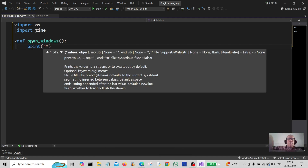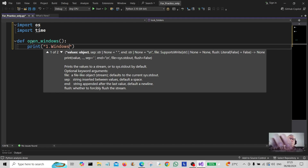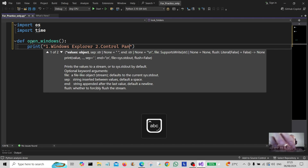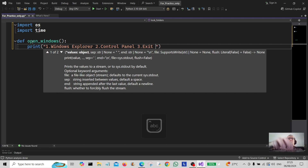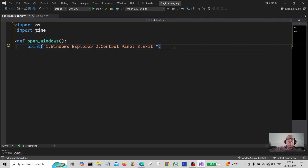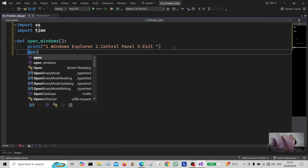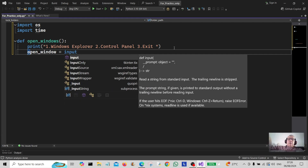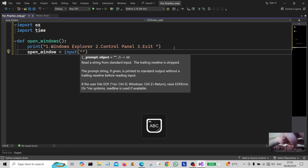We're going to print a little menu to the user: number one, Windows Explorer; number two, Control Panel; and number three, Exit. We're going to create a variable here called open_window and we're going to assign it to input, because we want the user to enter their choice in here.